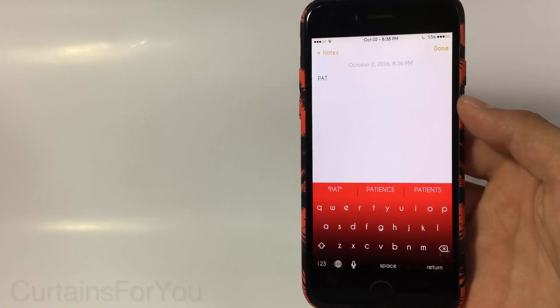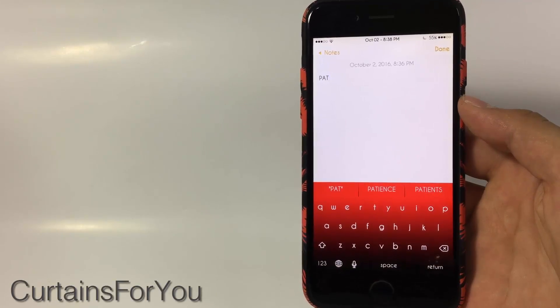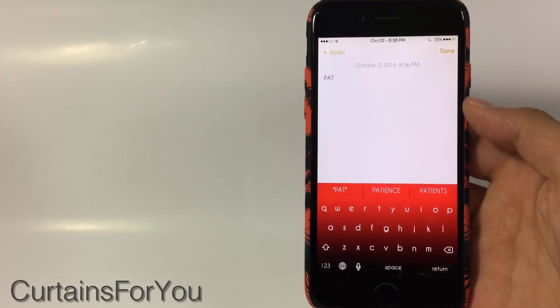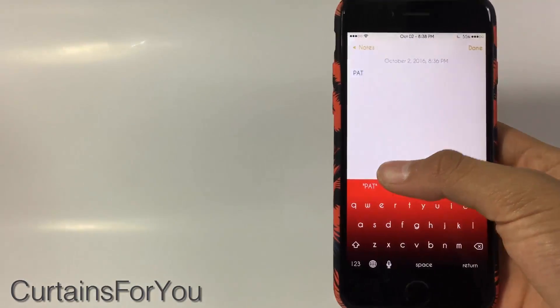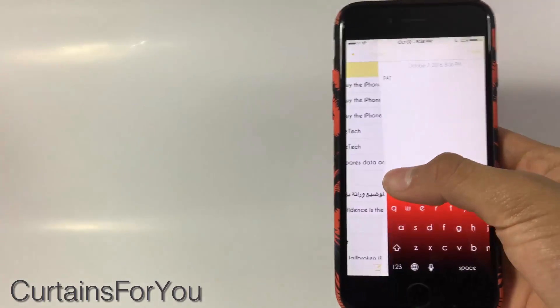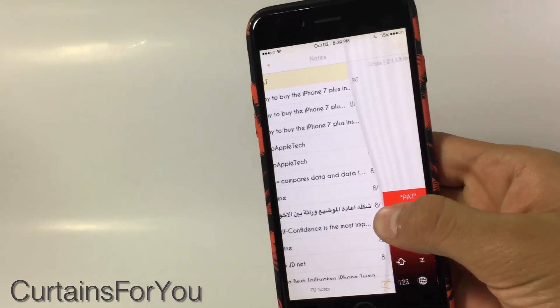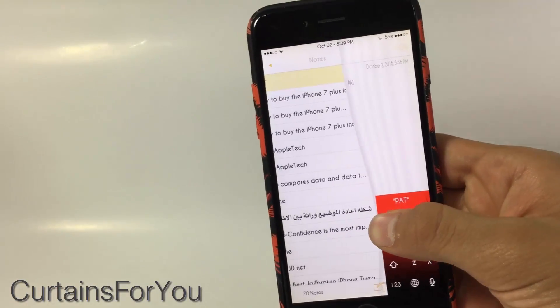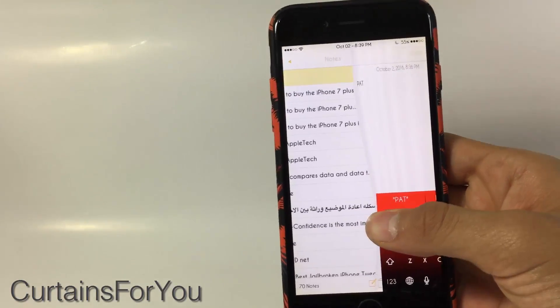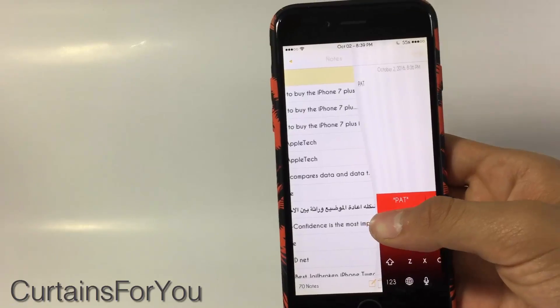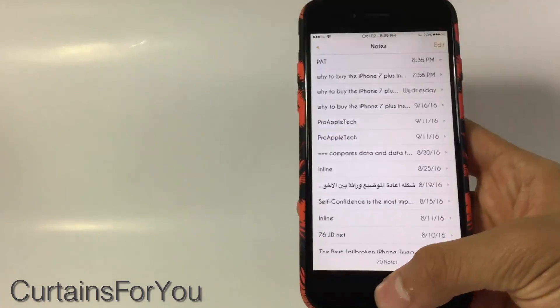I'm going to end that list with Curtains For You. It gives you a curtain animation when you slide from left to right — as you can see over there, that curtain animation is due to Curtains For You.